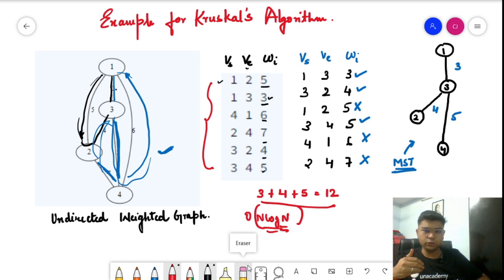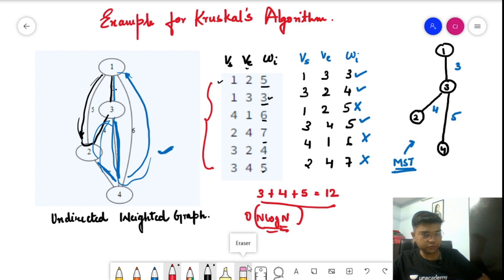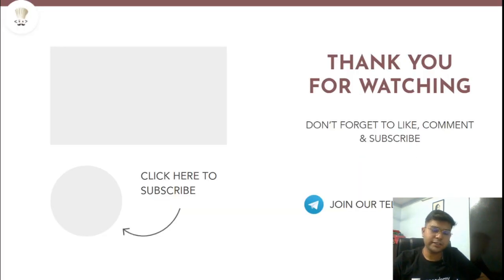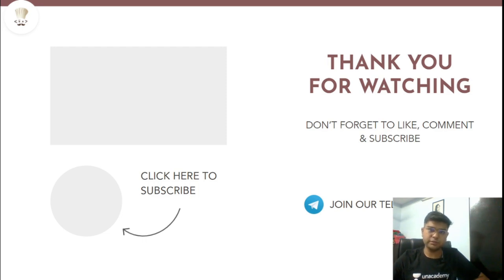That's it for the theoretical aspects and example walkthrough of Kruskal's algorithm. In the next video, we'll try to code everything from scratch — starting from DSU, minimum spanning tree, and Kruskal's algorithm — to form the final coded structure. Thanks a lot for watching. If you like the content, please hit the like button. Join our Telegram group for updates — the link is in the description. Feel free to write your thoughts in the comments below.